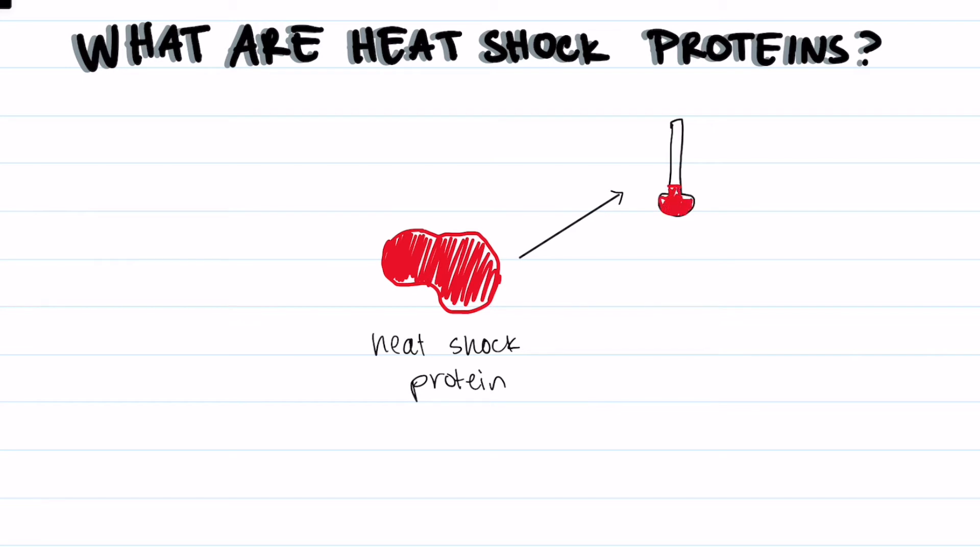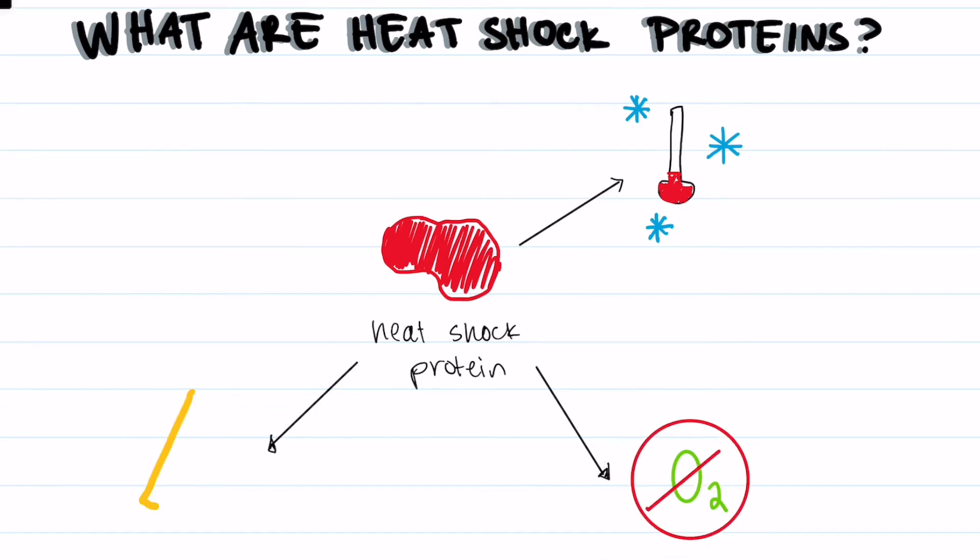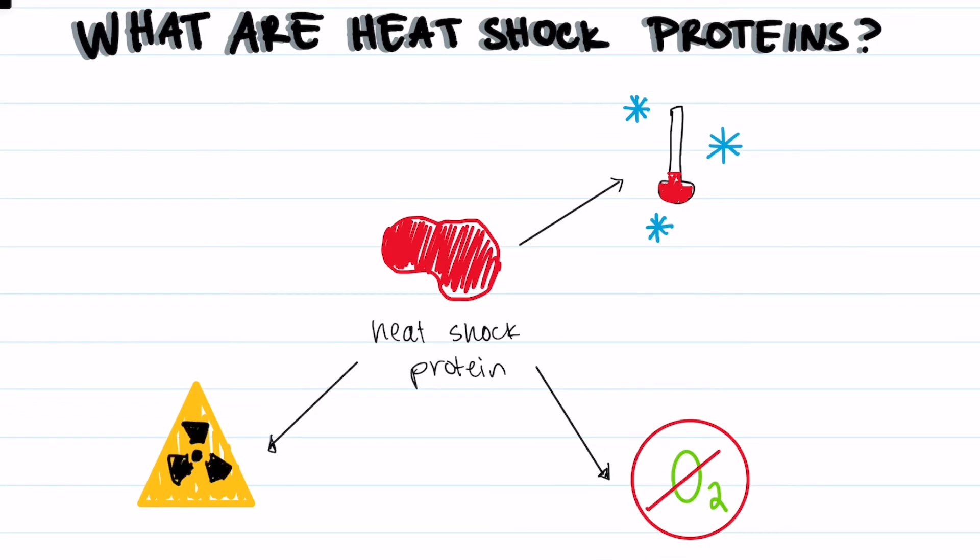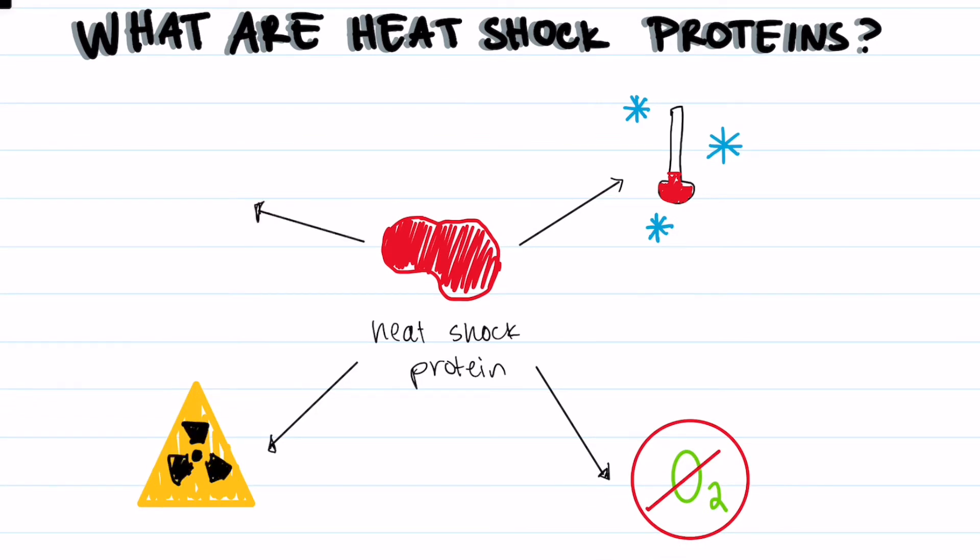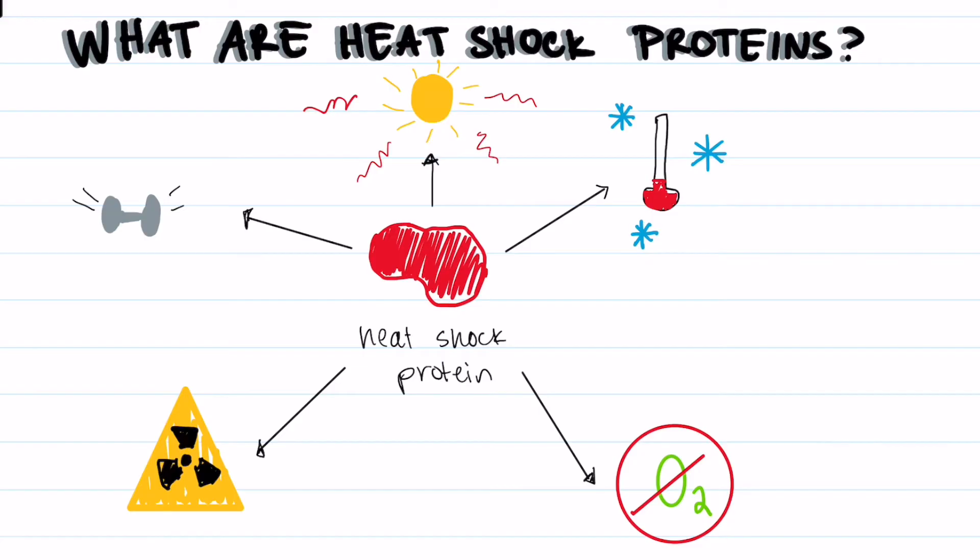This includes heat but also includes other stressors like cold temperature, lack of oxygen, toxins, mechanical stress, and UV radiation just to name a few.